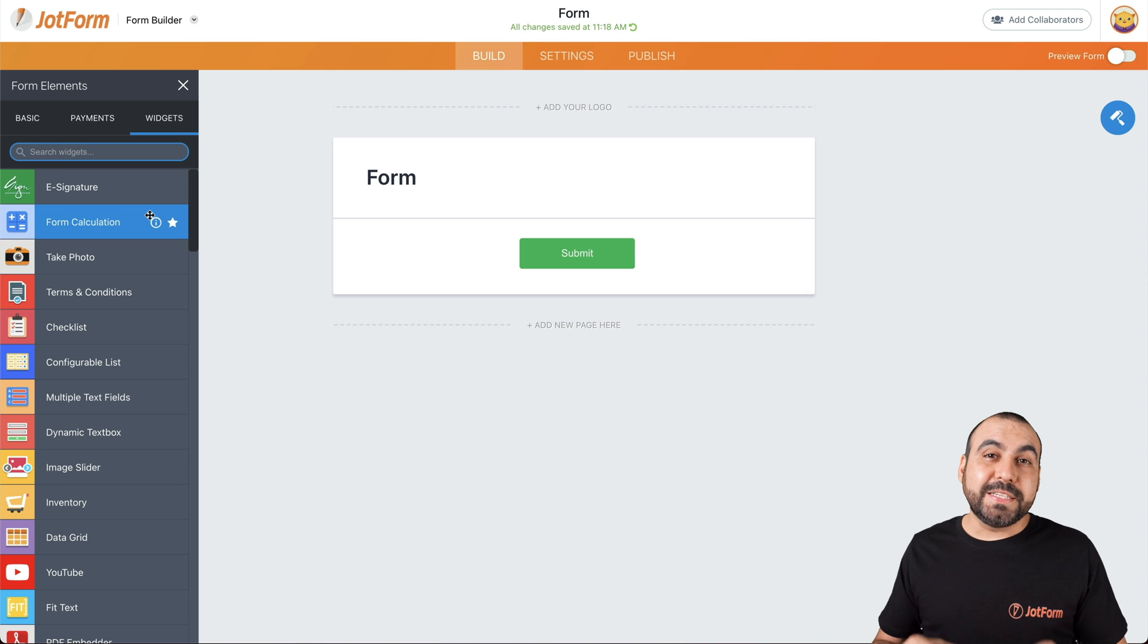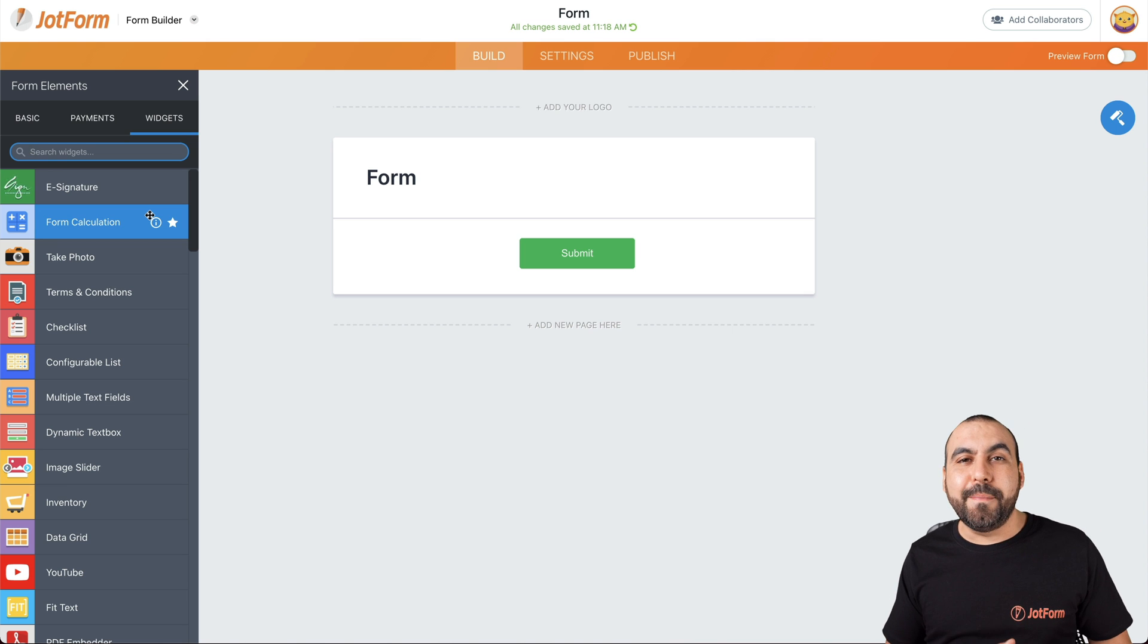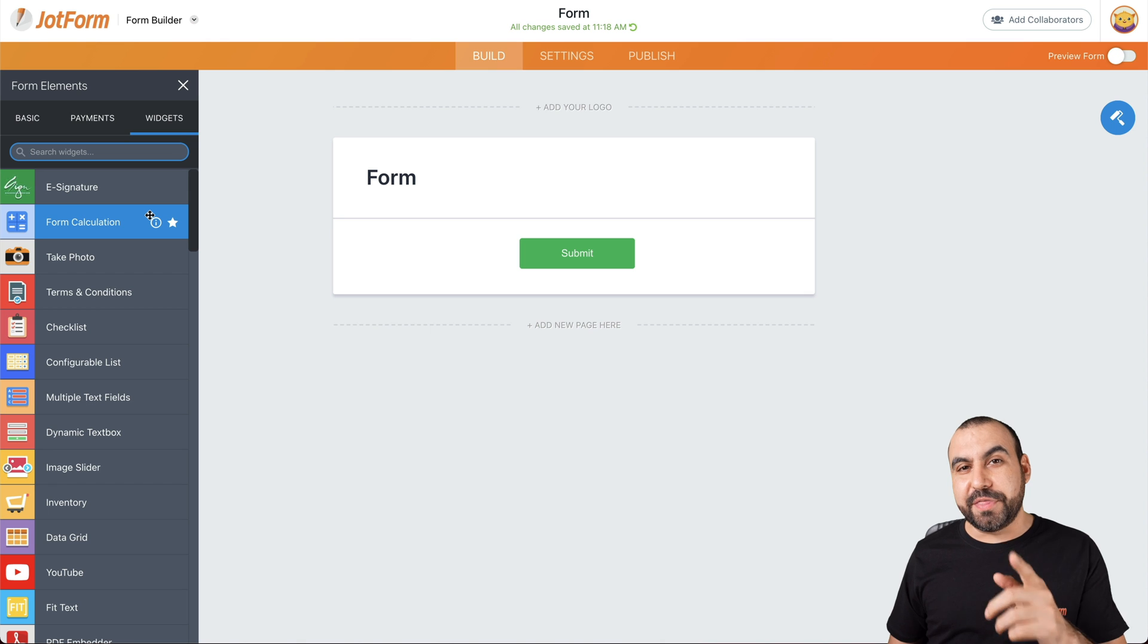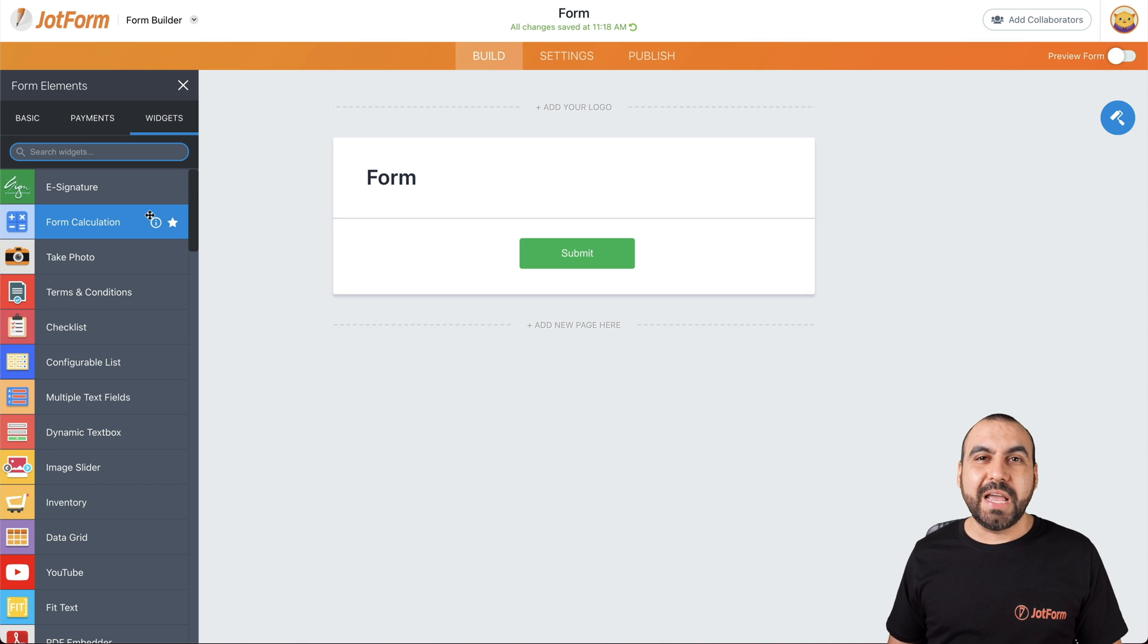I hope this helped you all to understand the basic elements of JotForm so you can get started right away. We thank you all for watching and we'll see you on our next tutorials.